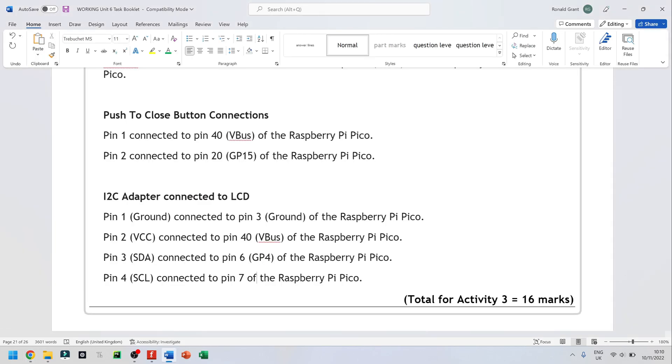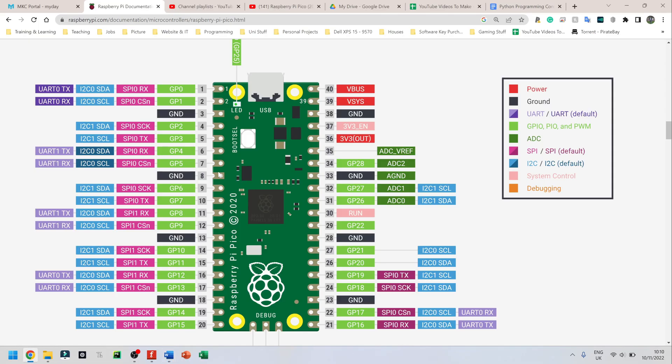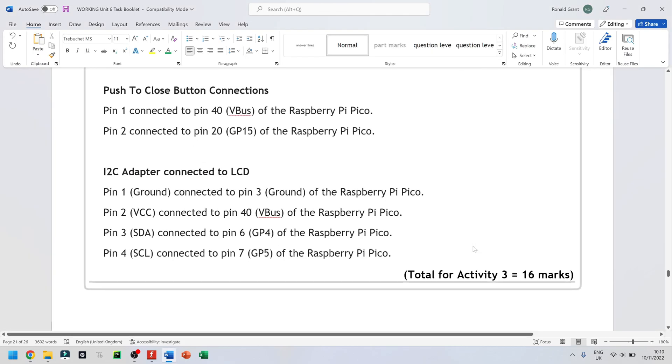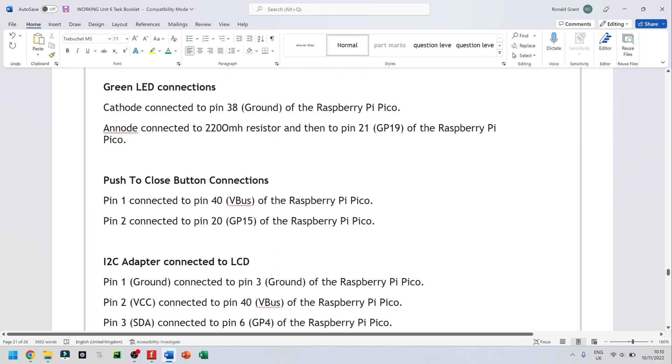GP5. Well, let's double check again. GP5. Yeah, one is SDA, one is serial data, one is serial clock. And that's it.